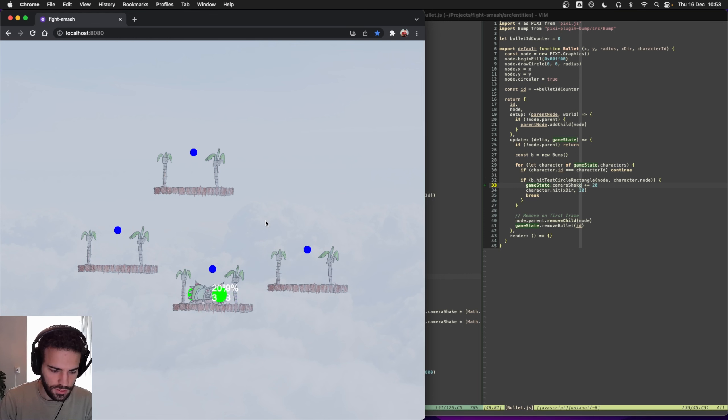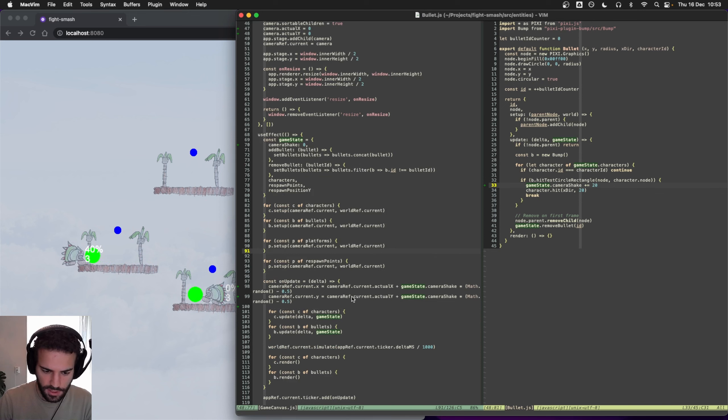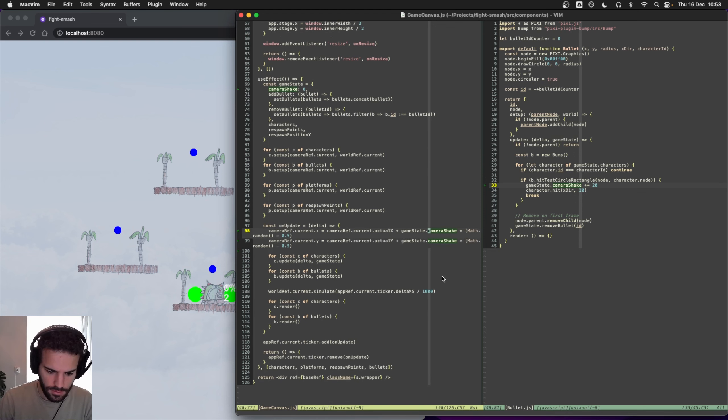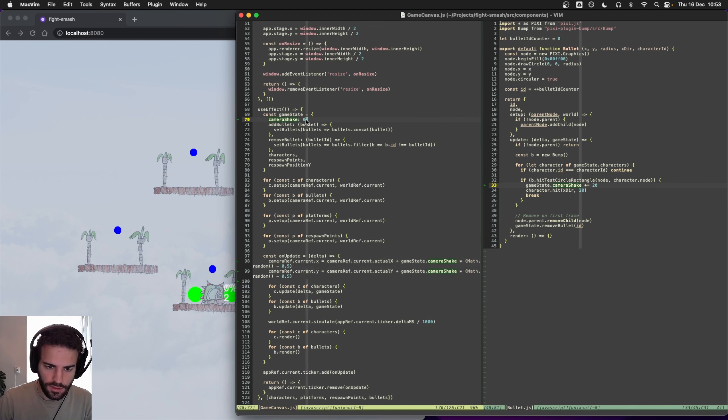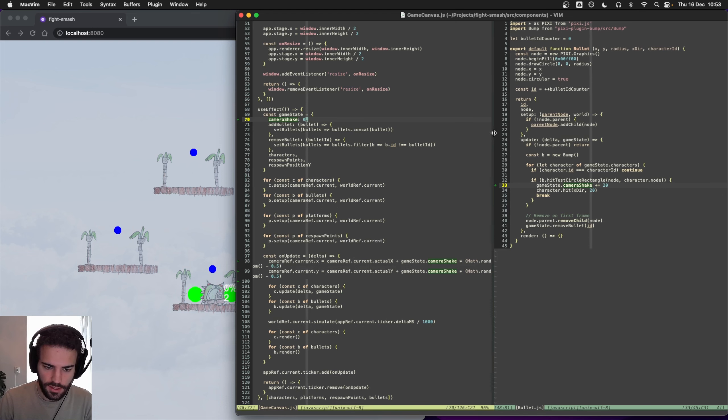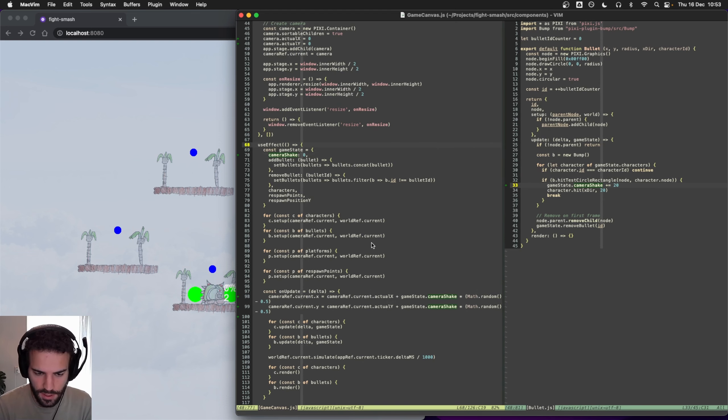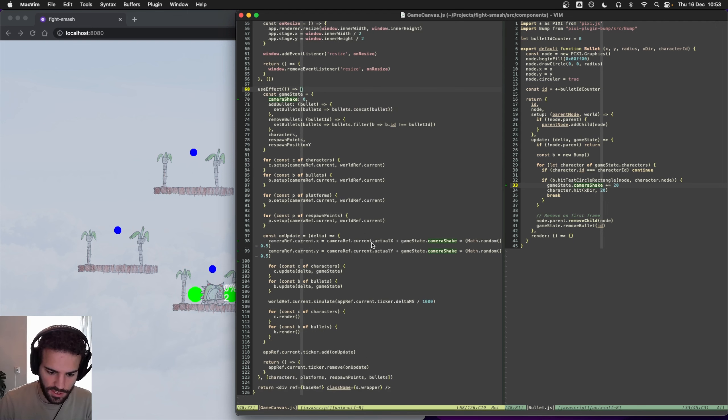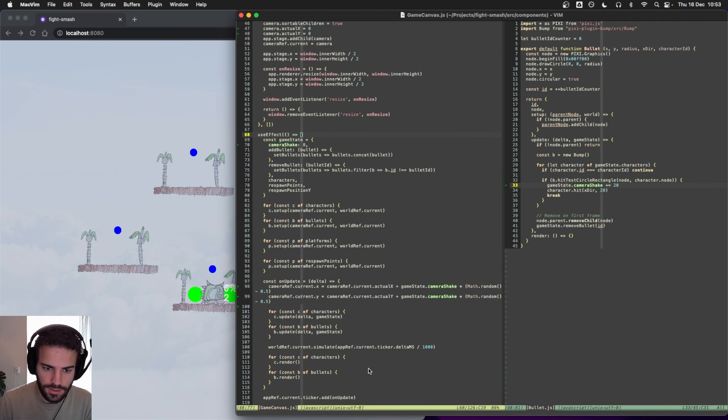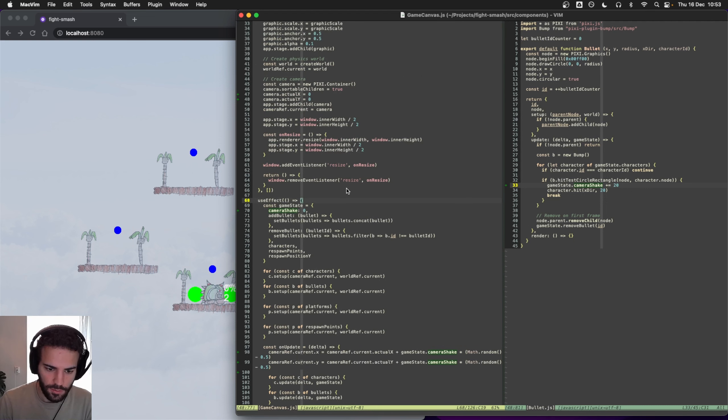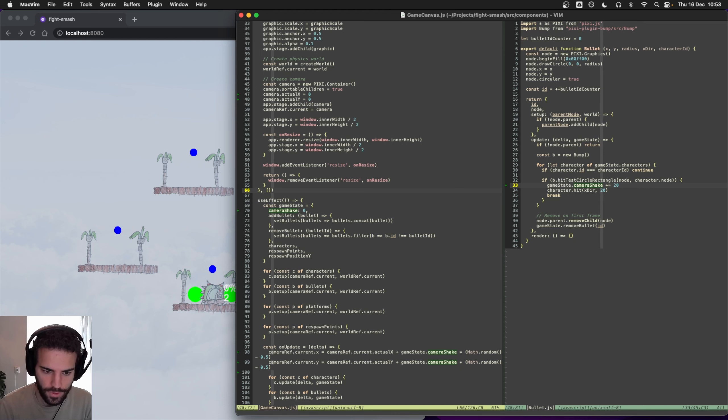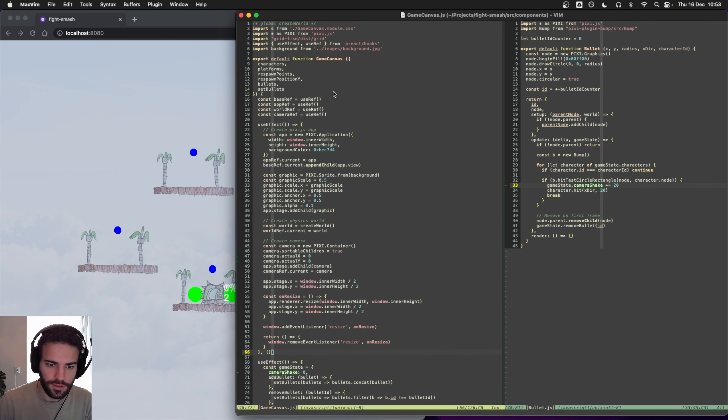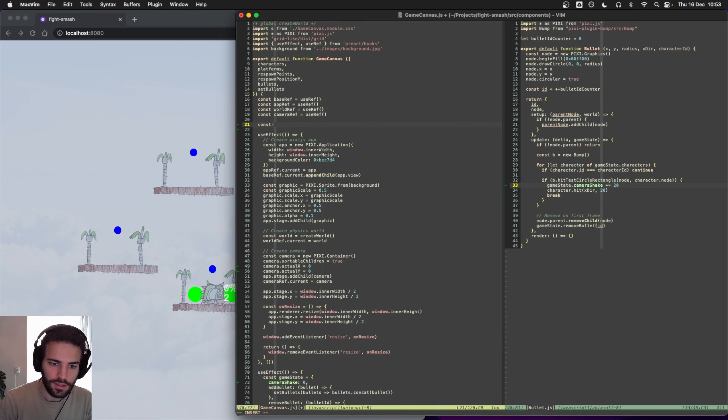It's immediately reset, looks like. Oh, because the game state here is of course reset every time a new bullet appears and that's not quite what we wanted. So let's create a new game state. If we do like global game state, maybe we use a reference, a React reference here as well.